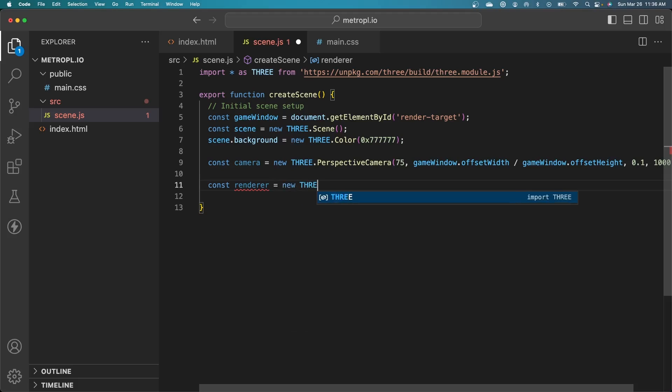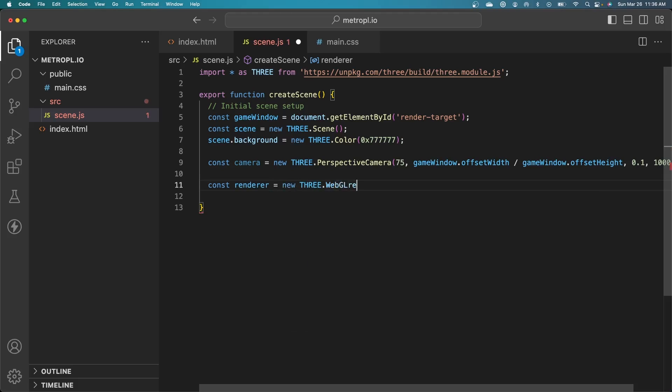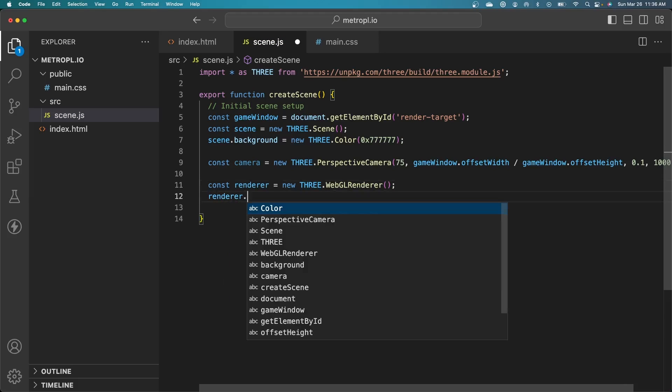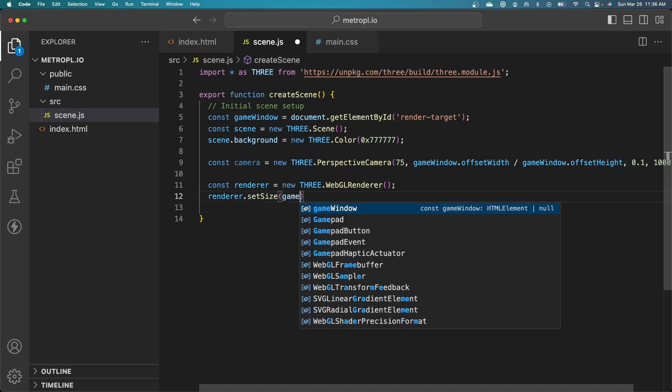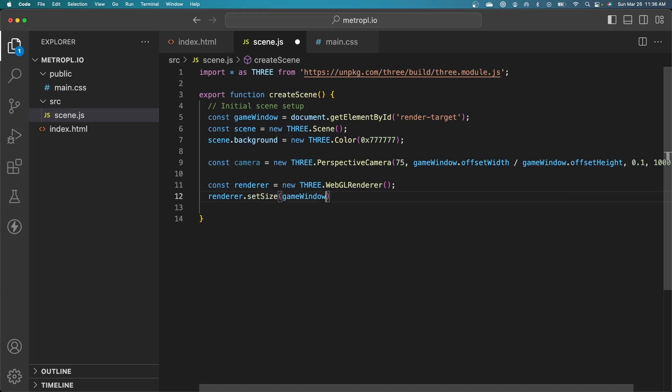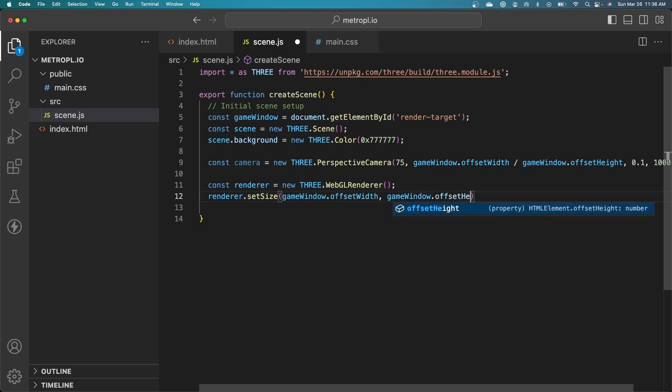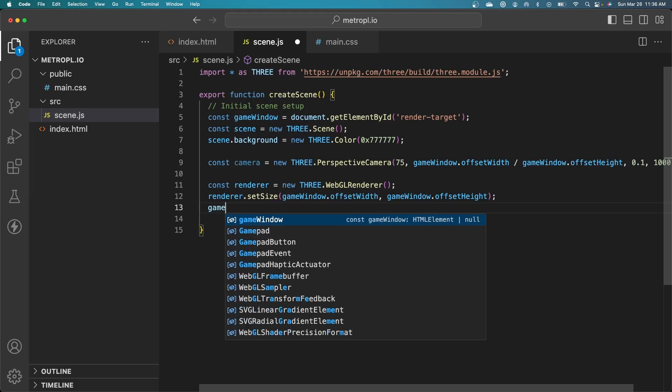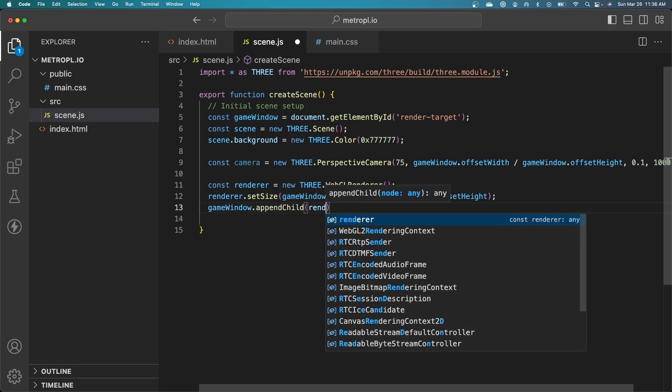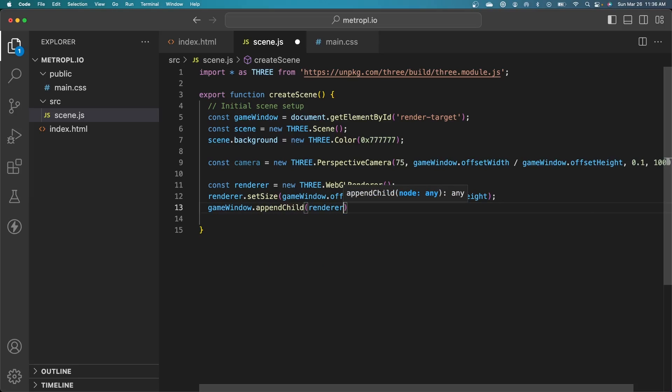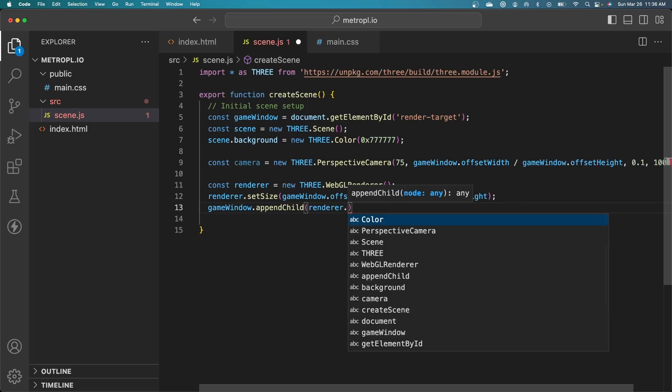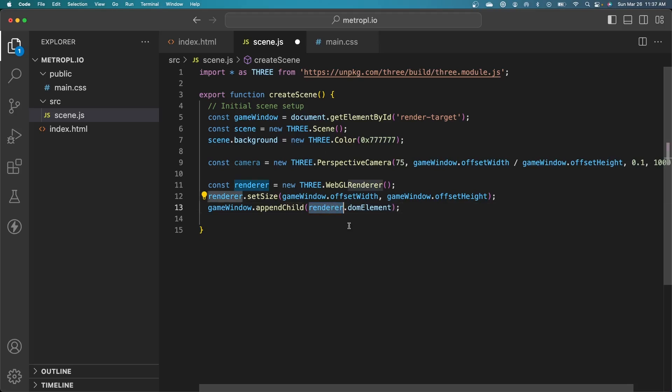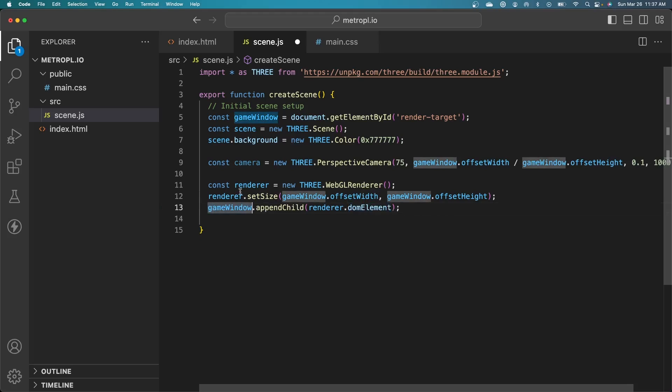Now we also need to create our renderer. This is our workhorse that handles drawing all of our components, our meshes. 3JS is based on WebGL, so this is a WebGL renderer. We need to set the size of the render target to the size of our game window. Finally, we need to append the DOM element associated with the renderer to our game window. The renderer draws to a canvas, which is this DOM element here, and that will be a child of our render target.